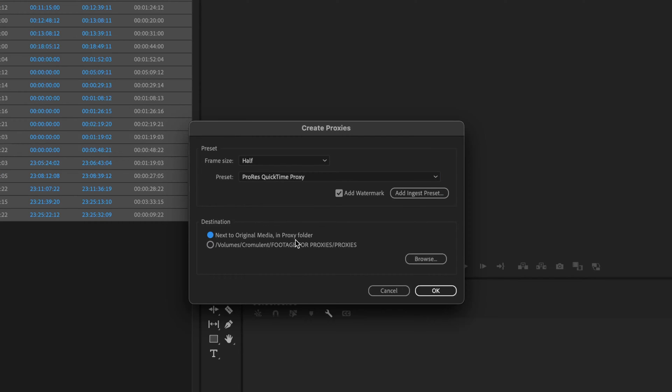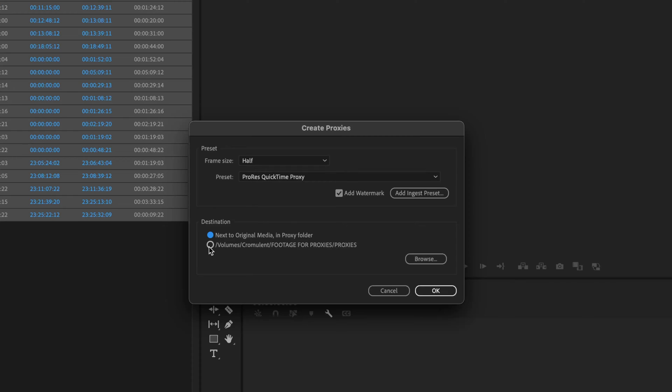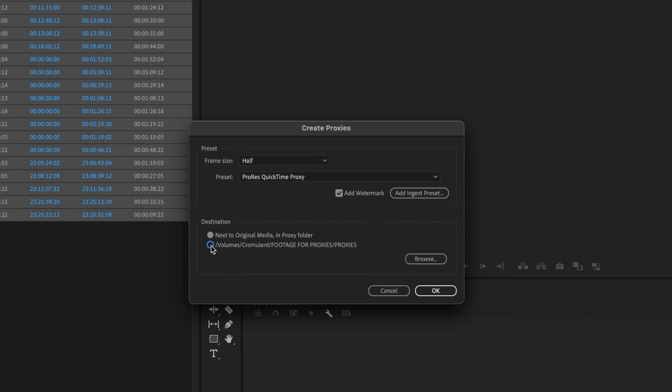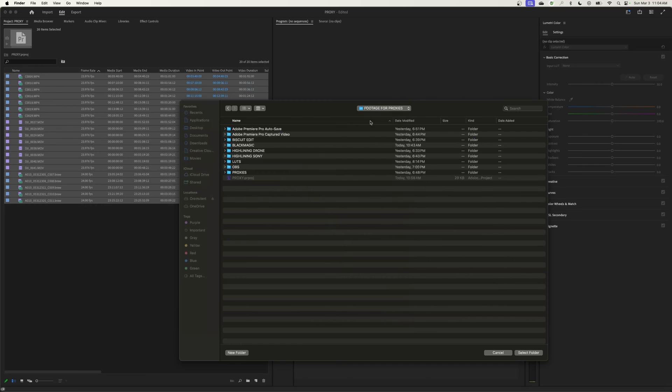The default in here wants to store the proxy footage next to the original. I don't like that. I like keeping my footage separate in its own footage folder, organized by the day I shoot it and by the roll number that I shoot it. So I prefer to put the proxies into a different folder.